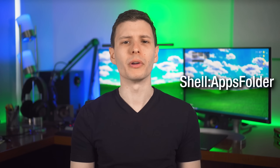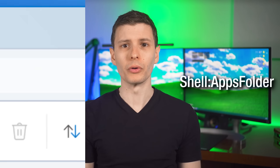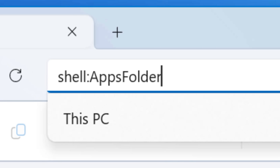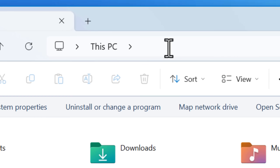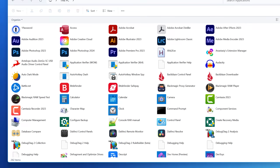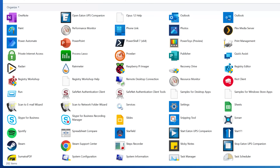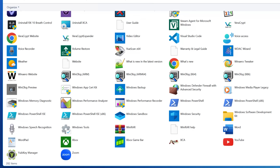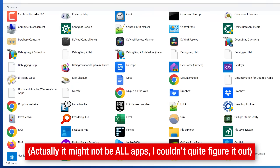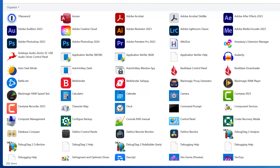Moving on — this one's actually a bit more interesting, and it is the apps folder, which can be accessed by doing shell:appsFolder with no spaces. This one is a virtual folder; it doesn't actually go to a real directory. From my understanding, this will show shortcuts to all apps that are installed. I personally have found this folder useful for creating shortcuts in certain circumstances, specifically when it comes to apps installed from the Microsoft Store.